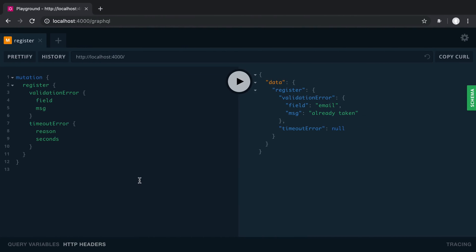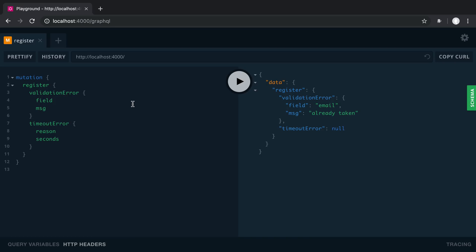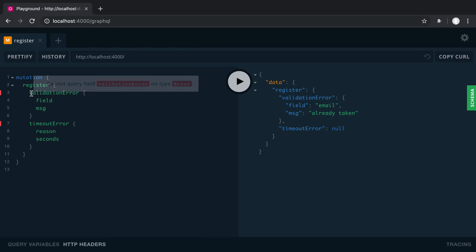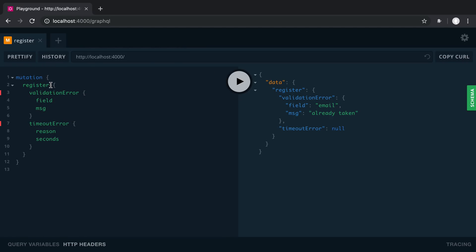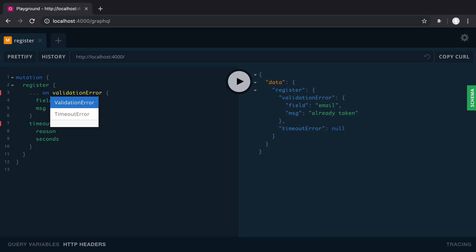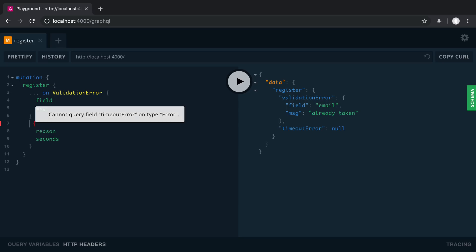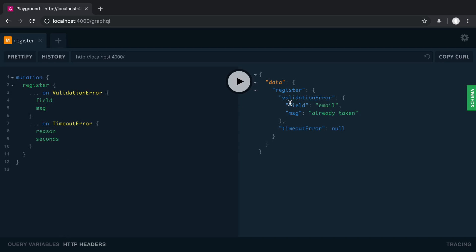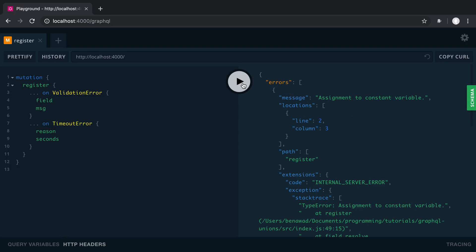All right. So what does this look like to actually query this now? So we're going to refresh this. Now instead of saying a validation error or timeout error, we can say dot dot dot on validation error. And then we can say dot dot dot on timeout error. And basically what we're doing here is we're saying if it returns a validation error or if it returns a timeout error, we specify what fields we want from those types. All right. So now let's run this.